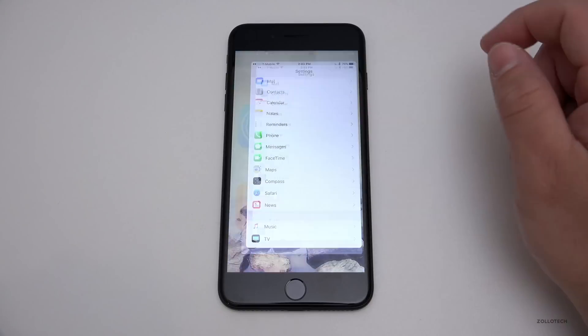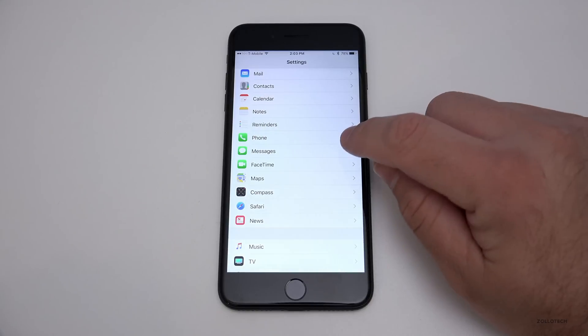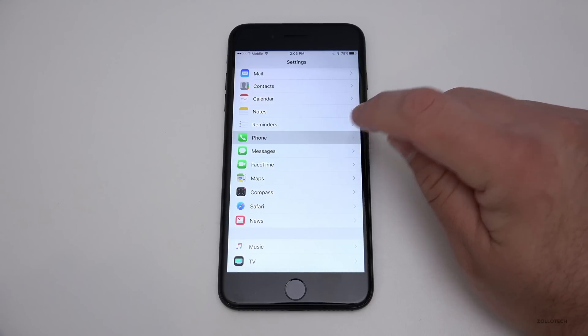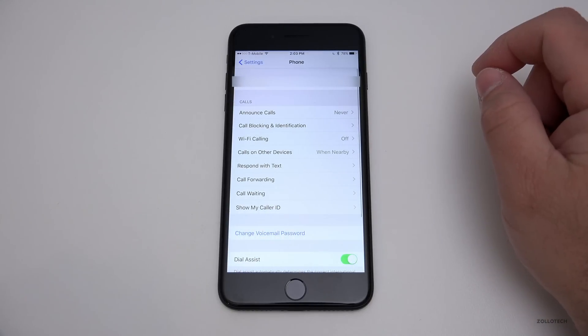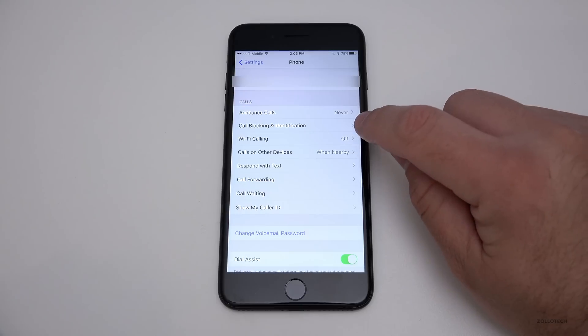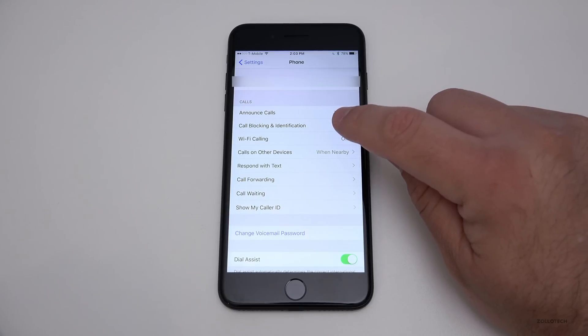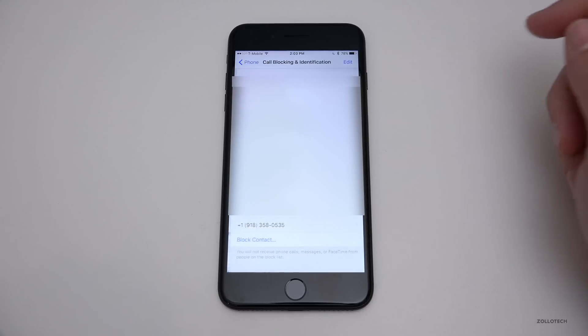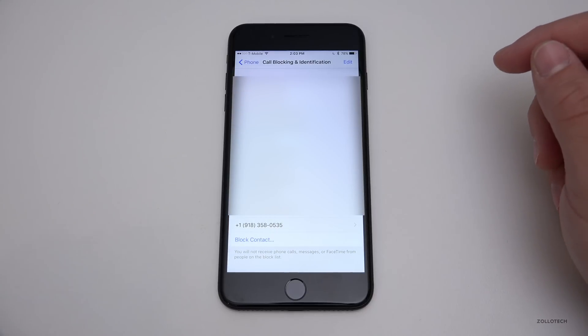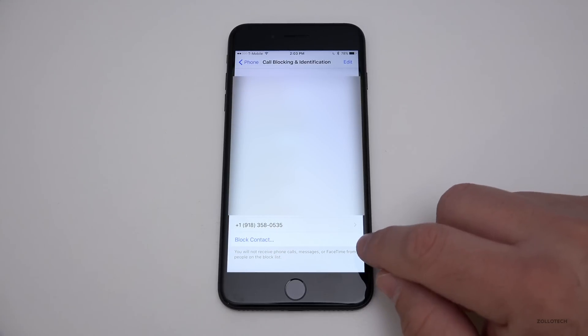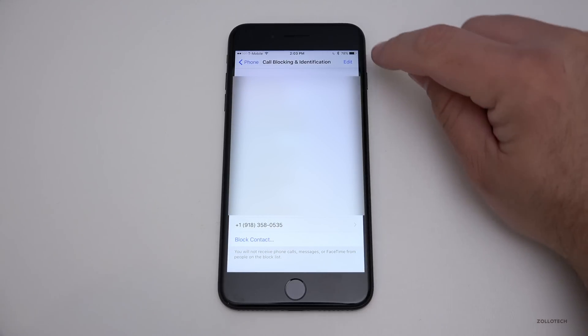If we go into Settings, then scroll down to Phone. Under Phone you'll see Call Blocking and Identification. Go into that and the one that you blocked most recently is at the bottom.